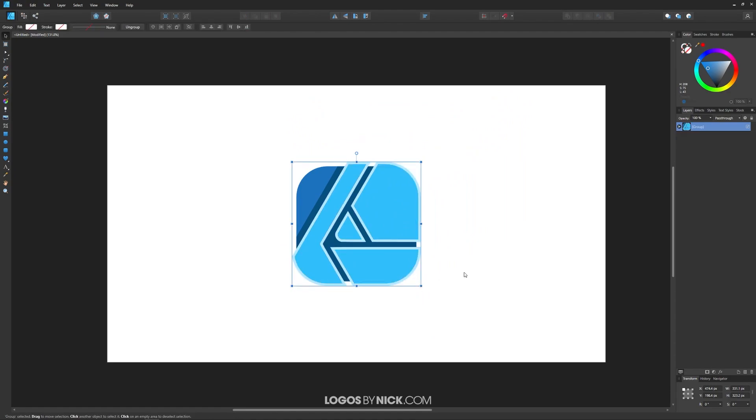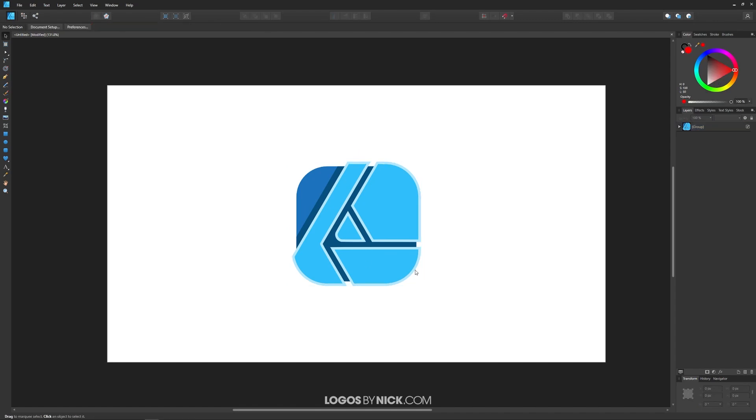Now when you export a graphic with Affinity Designer, there's three different ways that you can export it. You can export the entire document, which is the white rectangle you see here with the graphic in it.